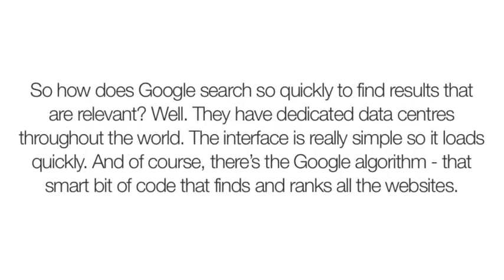I'll read this out so you understand the topic. So how does Google search so quickly to find results that are relevant? Well, they have dedicated data centers throughout the world, the interface is really simple, so it loads quickly. And of course, there's the Google algorithm, that smart bit of code that finds and ranks all the websites.